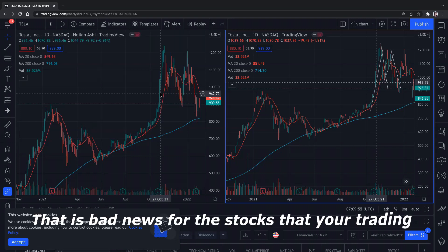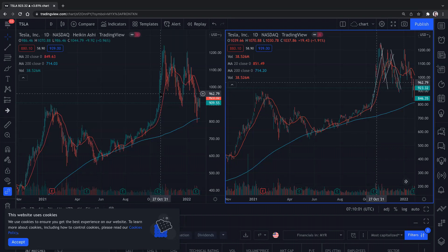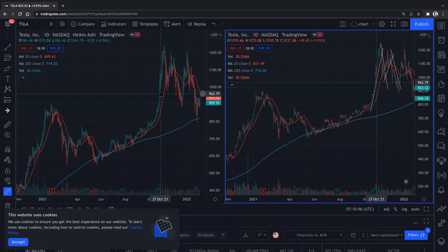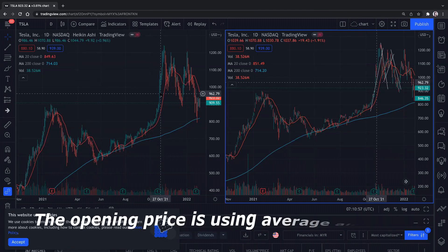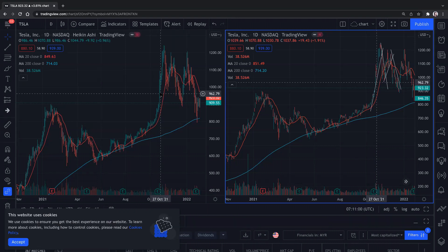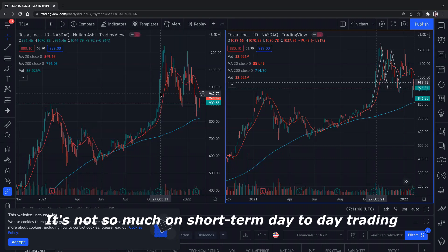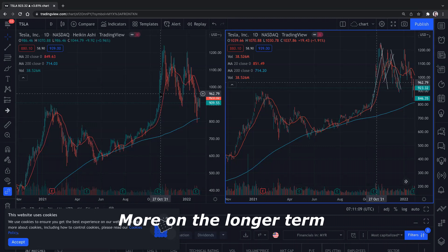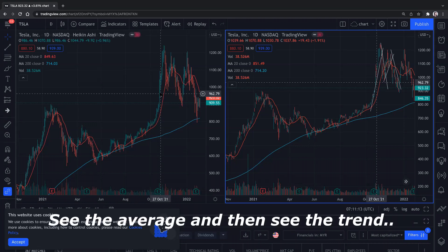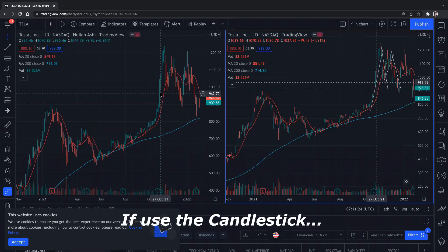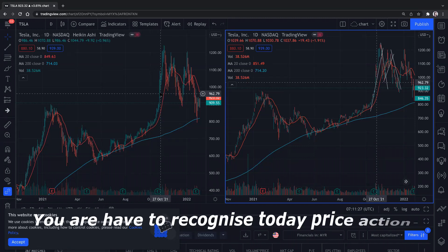However, for candlestick, today's open is today's open — it does not refer to anything from yesterday's price. So what happens if there is bad news for the stock you are trading? There is a slower reaction to bad news with Heikin Ashi, because the opening price is already using the average. It is not so much for short-term day-to-day trading; it's more for looking at the longer-term trend.